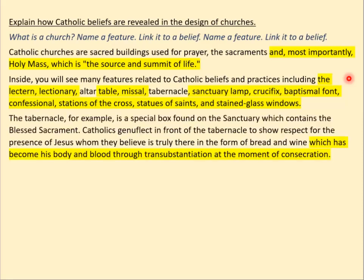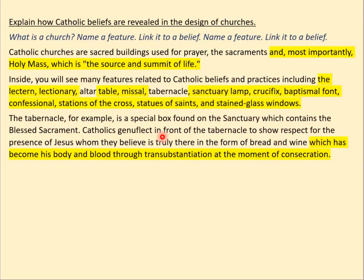We'll choose the tabernacle again and say what it is. I said earlier: let's get that word transubstantiation in. Whenever we use the word transubstantiation, add in the phrase 'at the moment of consecration' — another big word, good key vocabulary, and it makes sense. So it now says: 'Catholics genuflect in front of the tabernacle to show respect for the presence of Jesus, whom they believe is truly there in the form of bread and wine, which has become his body and blood through transubstantiation at the moment of consecration.' Far more sophisticated answer here.